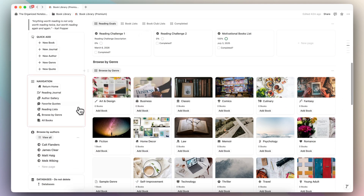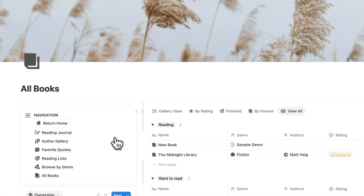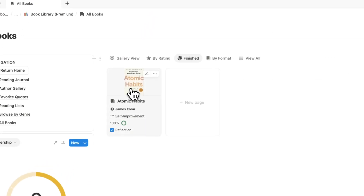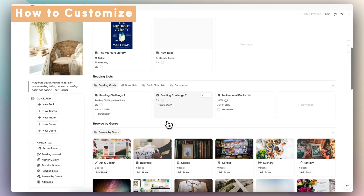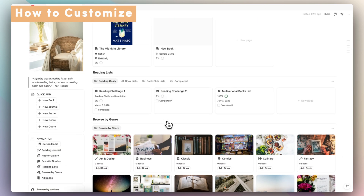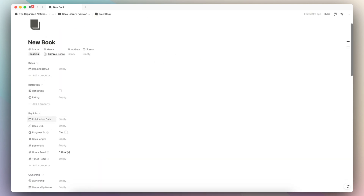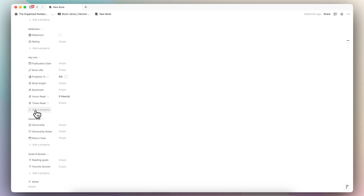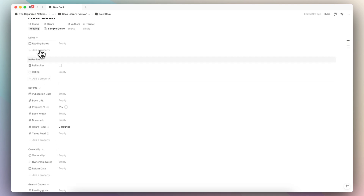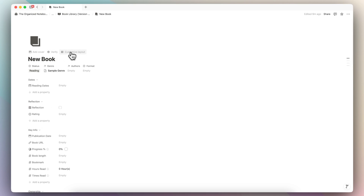You can also organize your book list based on how many times you've read it. Now it goes into my finished list — you can go to all books and see finished to confirm. If you'd like to edit this template more for your own needs and have very specific things you want to track, you can always add more properties to your book database. You can click plus add a property for things like when you bought the book — all of these custom things you can add as you need. You can also go to the customized layout if you want to go deeper into customization.